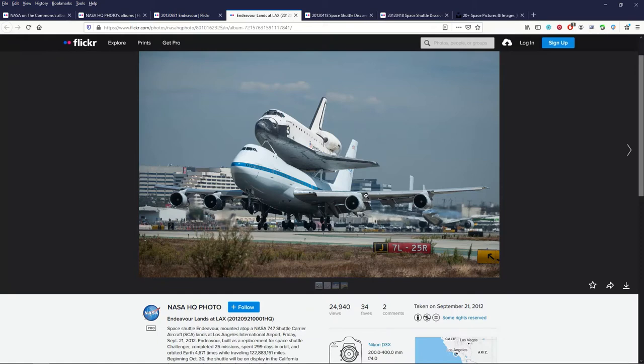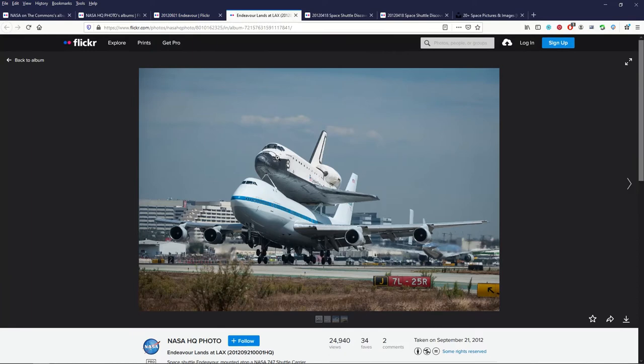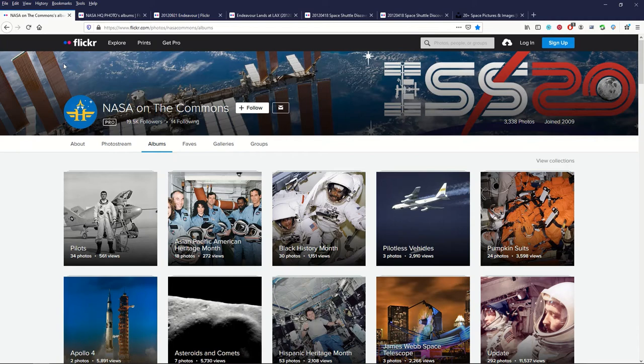A common question I get is can you use non-commercial photographs for putting it up in your house and the answer would be absolutely because you're not selling it, you're just making a personal photograph for your own home. So that's a great resource as well.